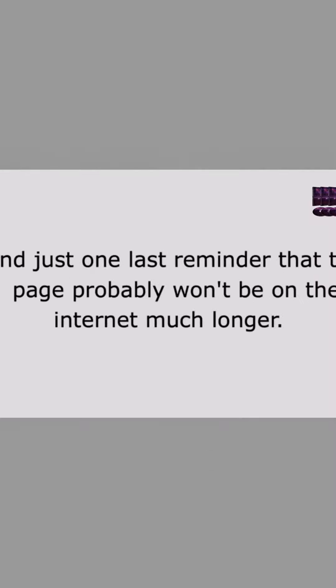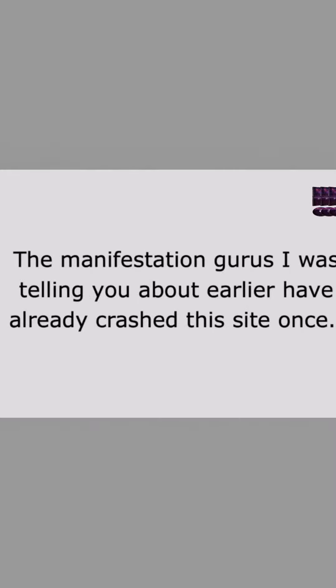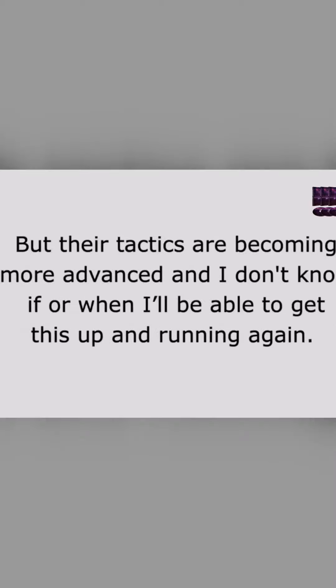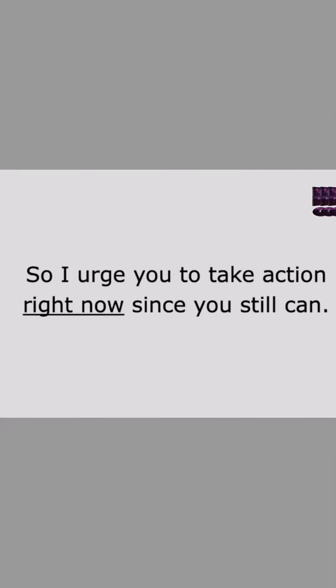And just one last reminder that this page probably won't be on the internet much longer. The manifestation gurus I was telling you about earlier have already crashed this site once, but their tactics are becoming more advanced. And I don't know if or when I'll be able to get this up and running again. So I urge you to take action right now since you still can.